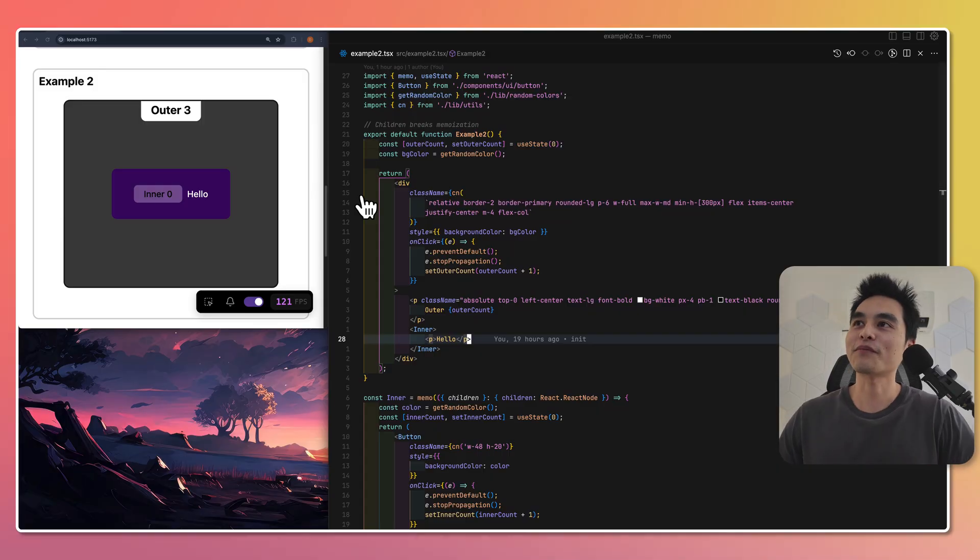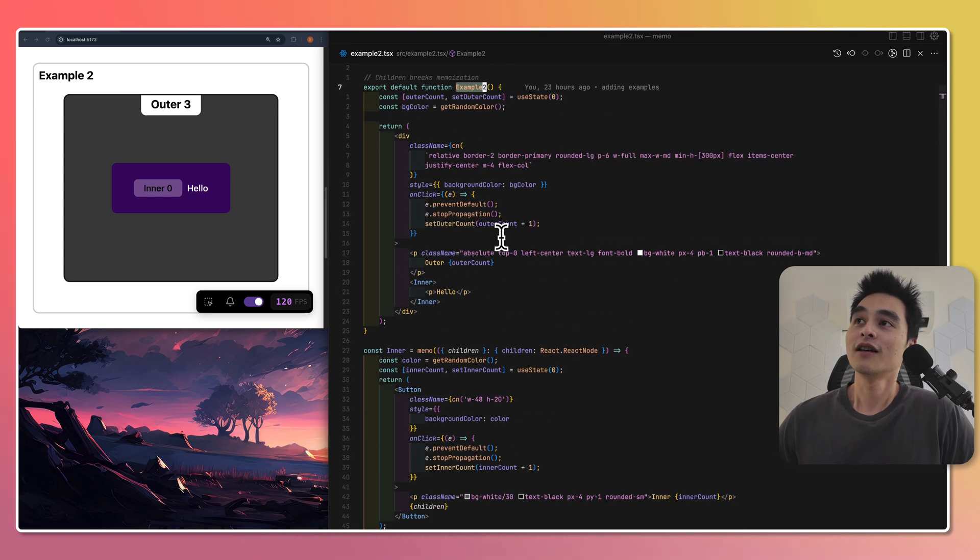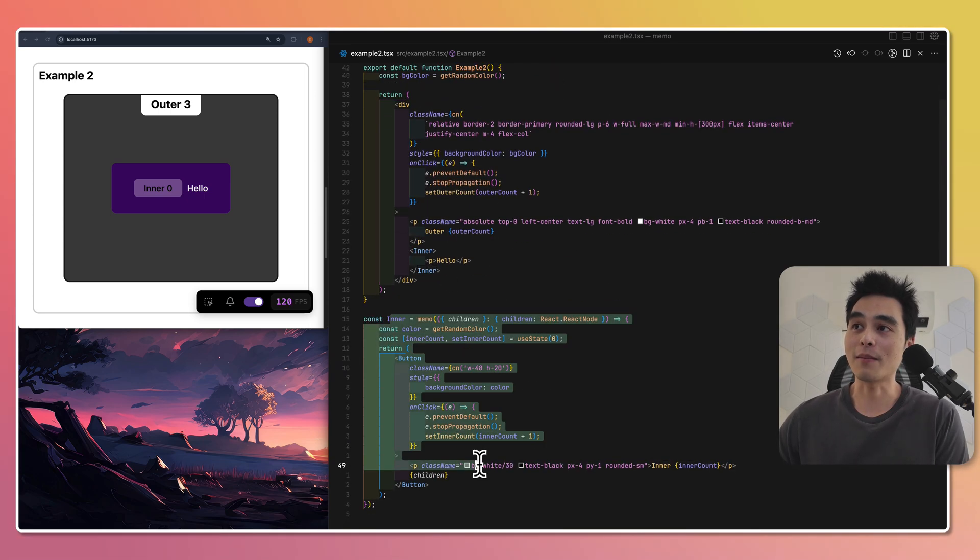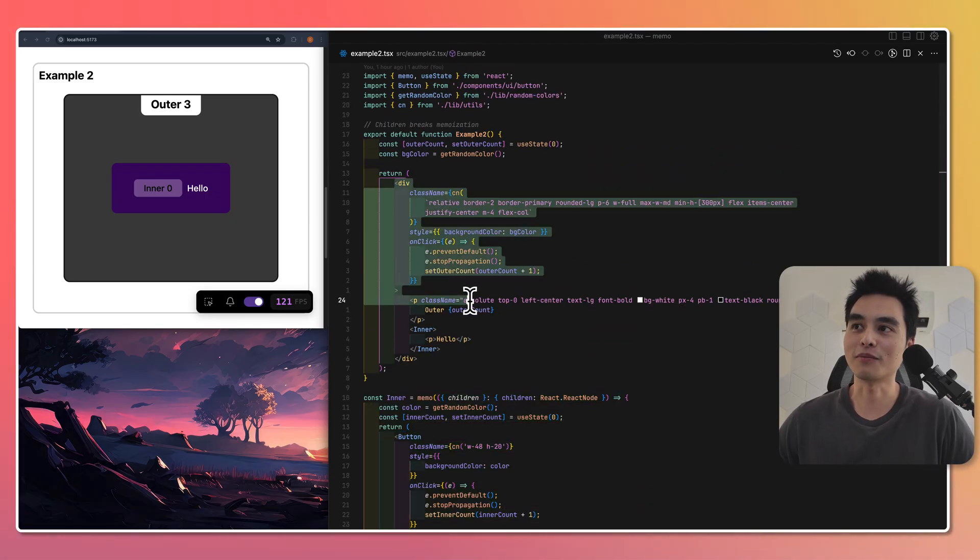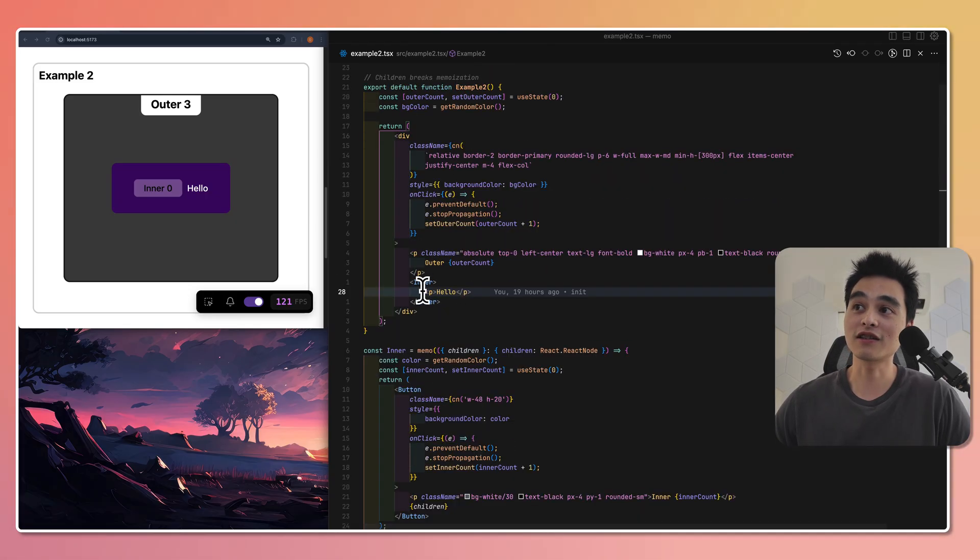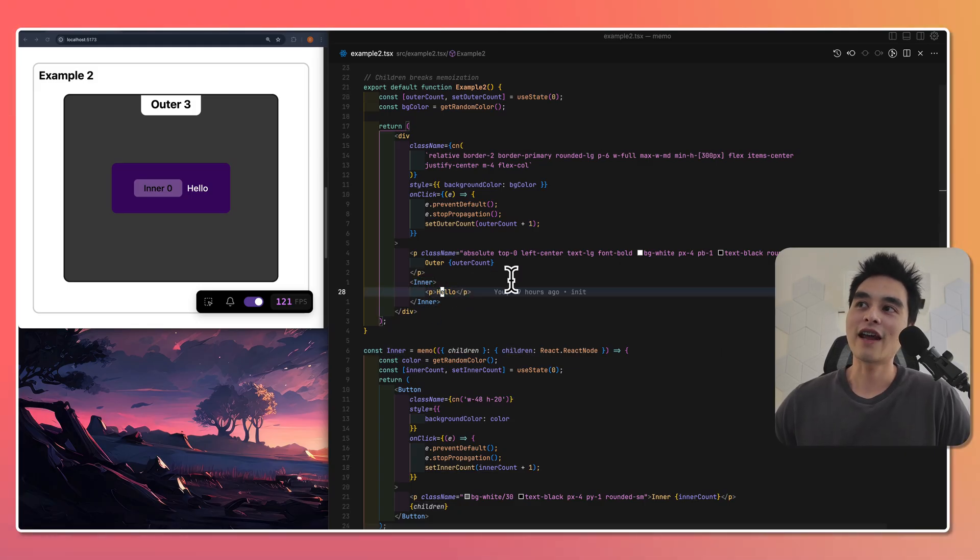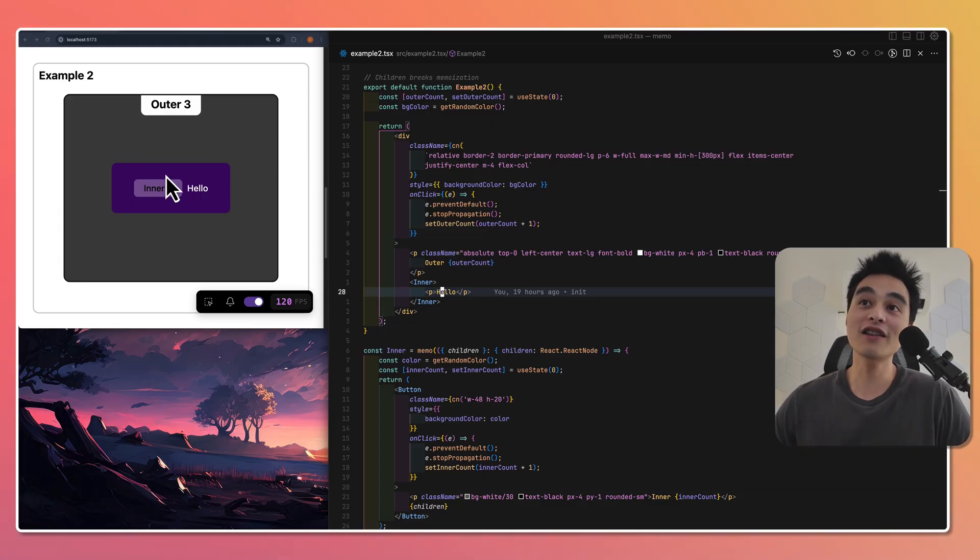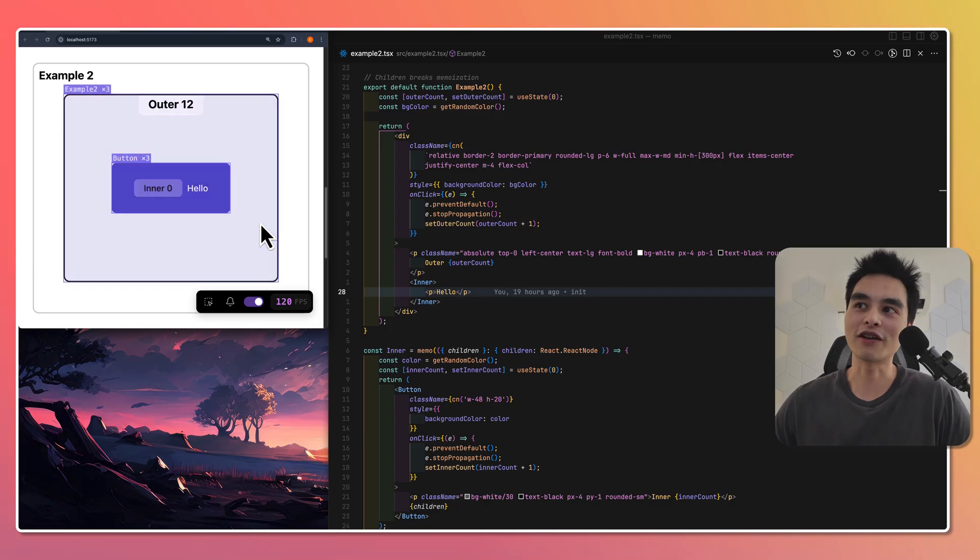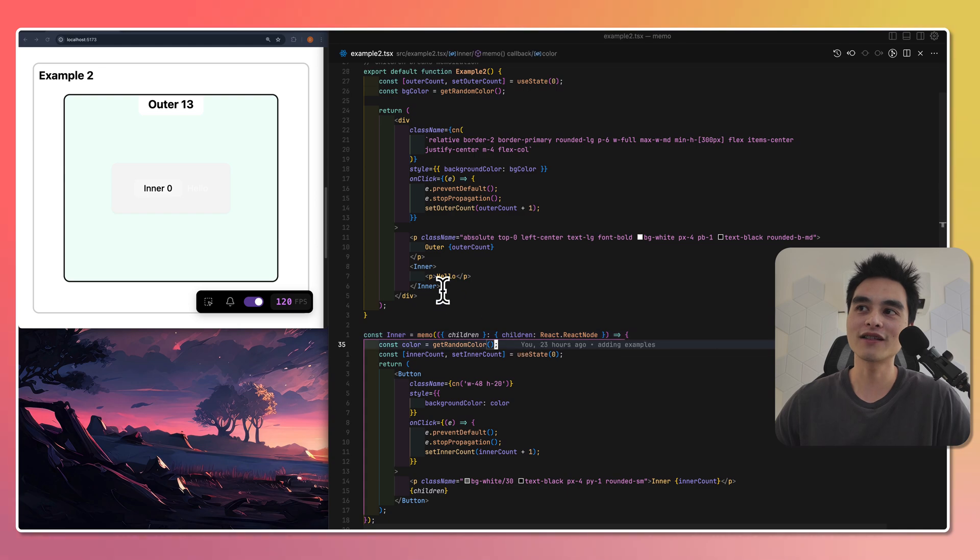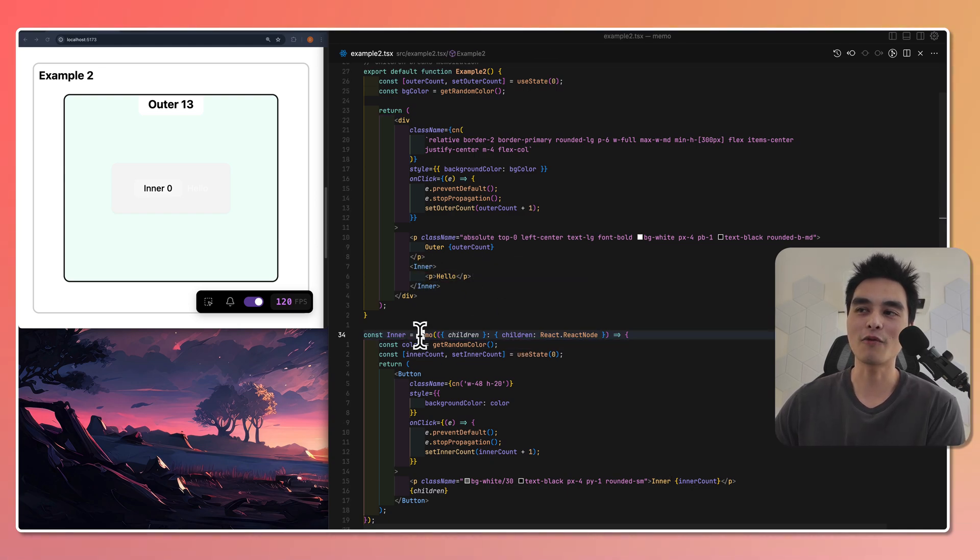Here I have another example, example number two. It's basically the same. I have an inner component that is memoized, and then this outer component wrapper around it. I am passing a child, a single child into the inner component. Now, if I click the outer container, do you think the inner container is going to re-render? It does re-render. And you might be thinking, 'Wait, why is this re-rendering? It's memoized. Why is this child breaking the memoization?'